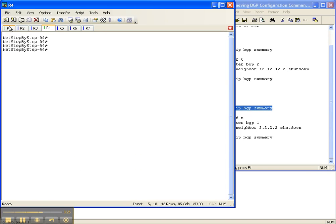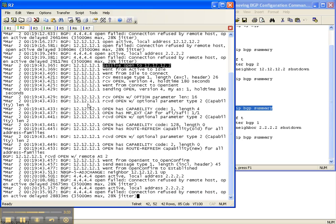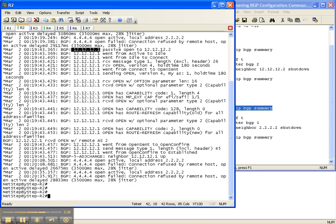Before going to router 4, let's go back to router 2. As you can see, we have a whole bunch of messages about open, so we can see the adjacency that has come up to router 1 from router 2's perspective.